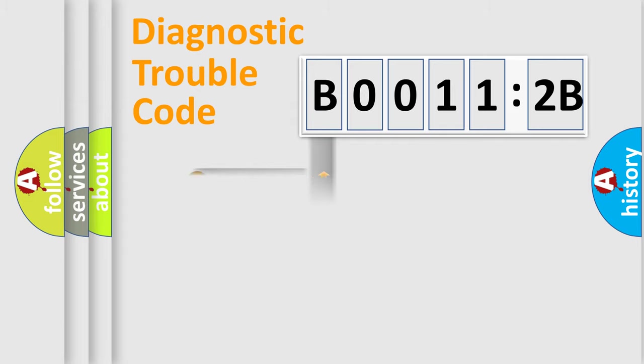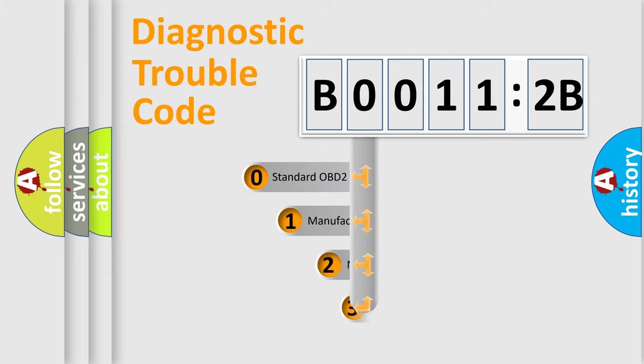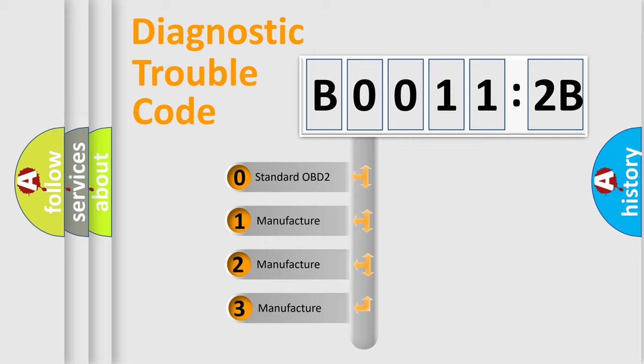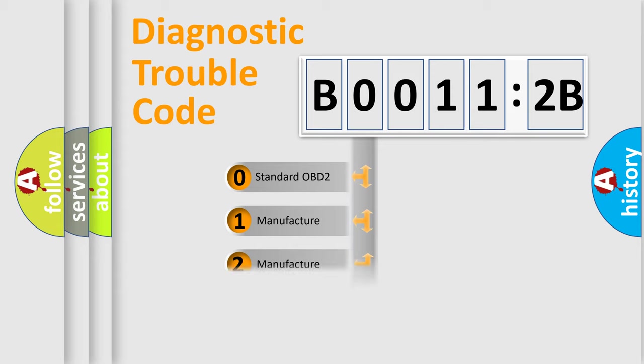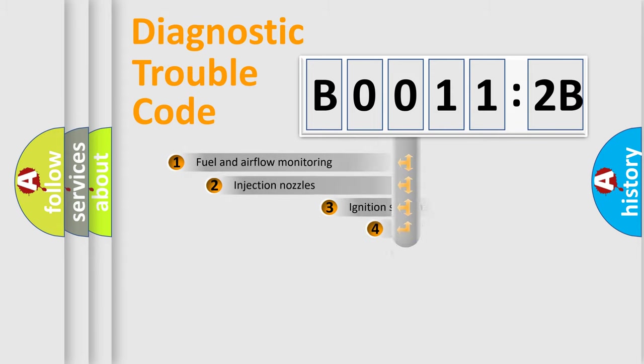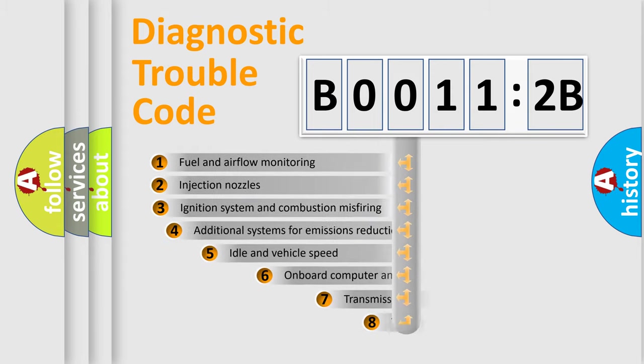Powertrain, Body, Chassis, Network. This distribution is defined in the first character code. If the second character is expressed as zero, it is a standardized error. In the case of numbers 1, 2, 3, it is a more prestigious expression of the car-specific error.